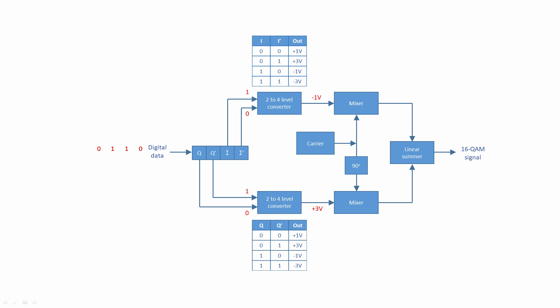What happens now is very much like QPSK modulation. The carriers are modified accordingly and the outputs from the mixers are added together by a linear summer to produce a unique waveform for each group of four bits. The amplitude and phase of the resulting waveform can be calculated using trigonometry. The exact values depend on the way the level converters have been set up.